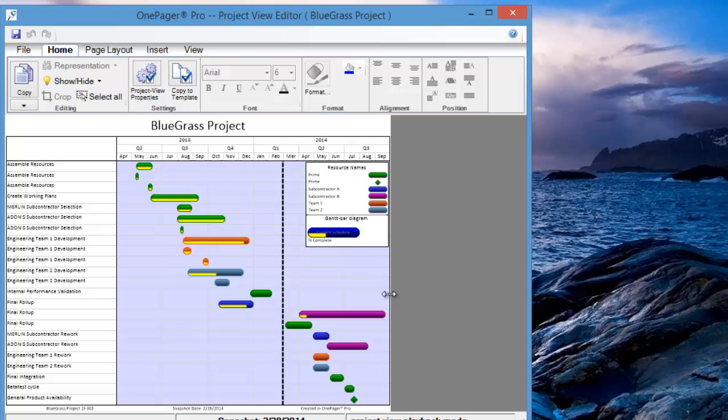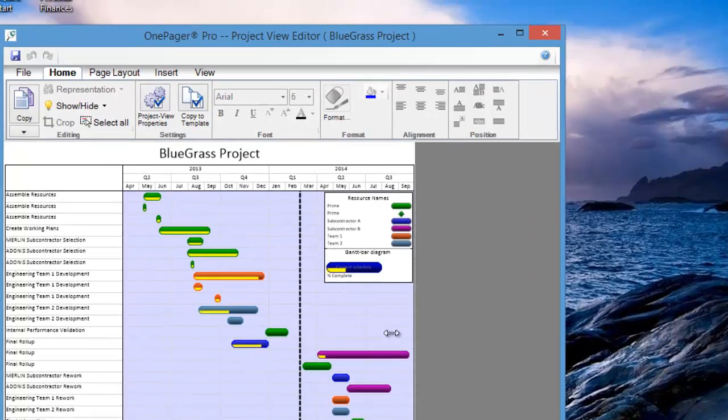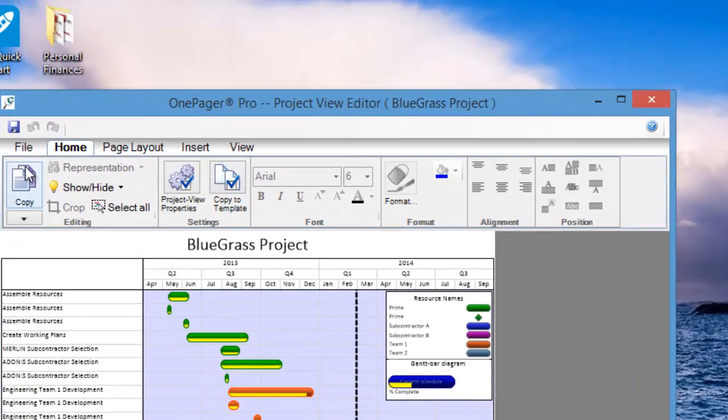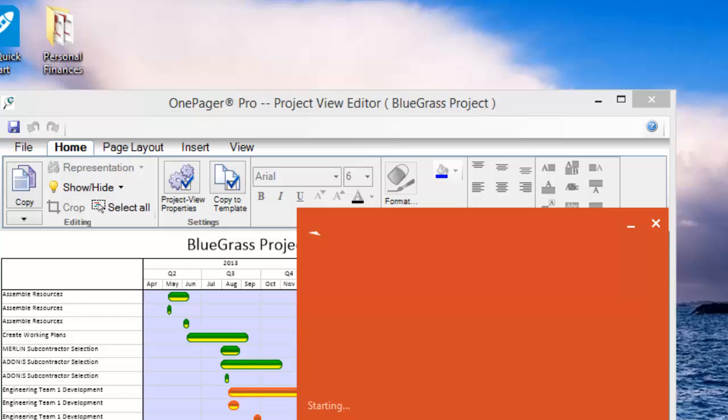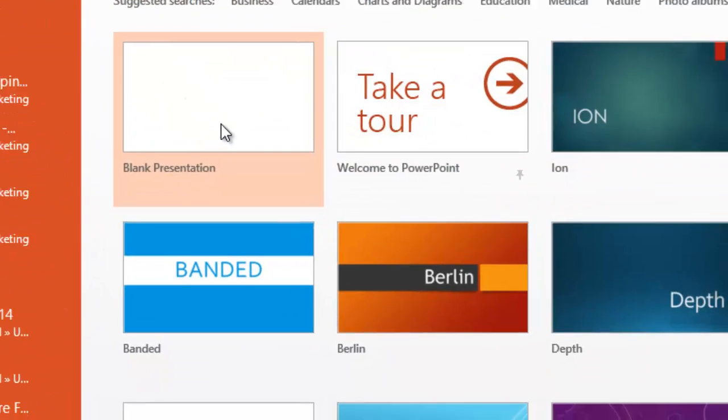From here, all you need to do is copy and paste from OnePagerPro into PowerPoint and you will be ready for your presentation.